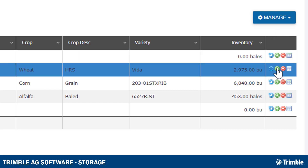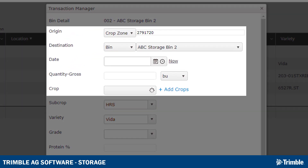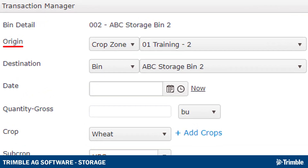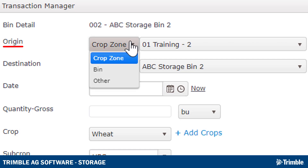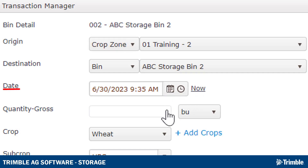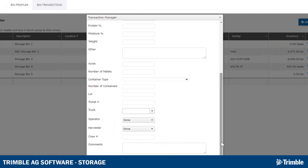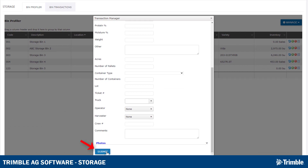The Add Symbol is used when you would like to add crops to the bin. Once opened, the top five items are required: first, the origin of the product, which could be from any crop zone, from another bin, or from Other, which allows you to manually enter where the crop came from; the destination of the product, which would be this or any other bin in your list; the date the product was put in the bin; the gross quantity; and the crop type, which will autofill if selecting from a crop zone. All other data fields are optional. Once finished, click Submit to save the transaction.